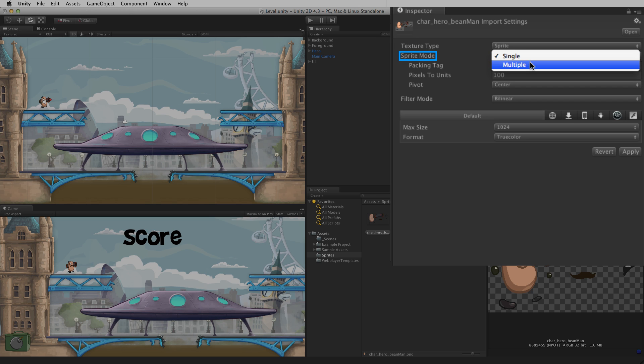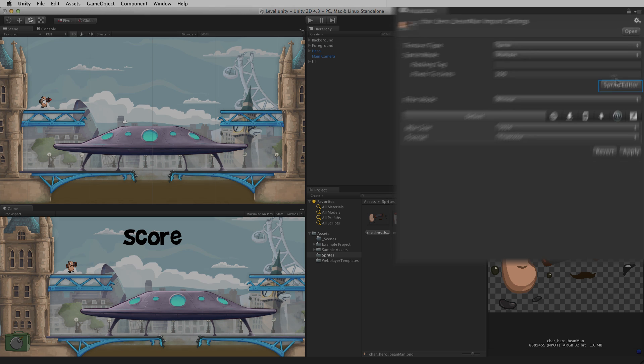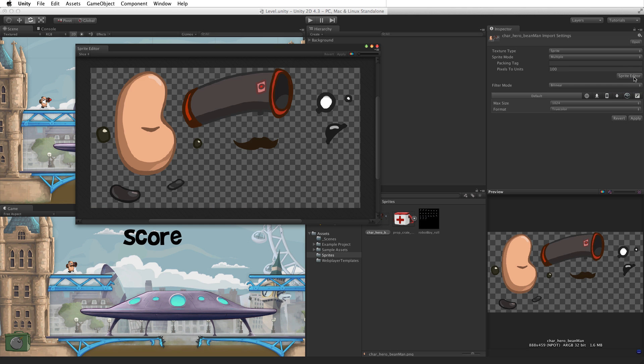When sprite mode multiple is selected, the sprite editor button will appear on the texture importer in the inspector. Click the sprite editor button to open the sprite editor.